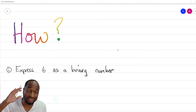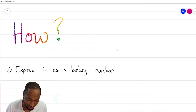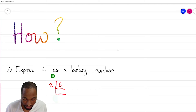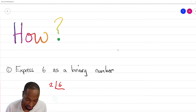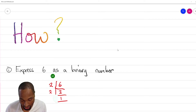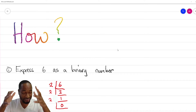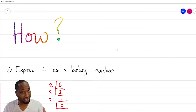The first question we're going to answer is how to express six as a binary number — how to convert a number in the decimal system to the base 2 system. It's simple and real easy. This is the question from the past paper. So, two into six: how many times can two go into six? Three times. How many times can two go into three? One time. How many times can two go into one? Zero times. This pattern reminds you of prime factorization.